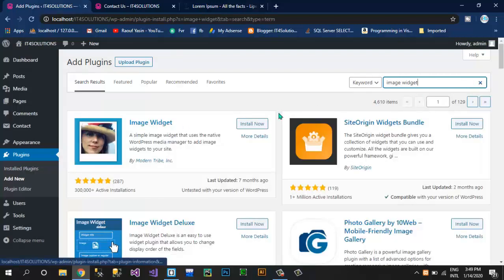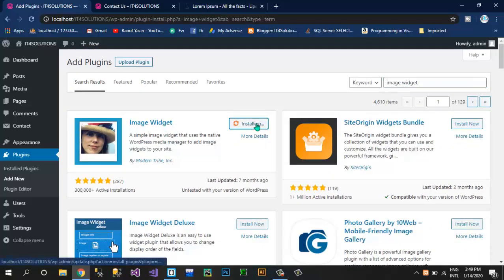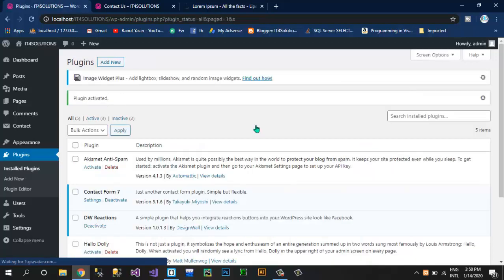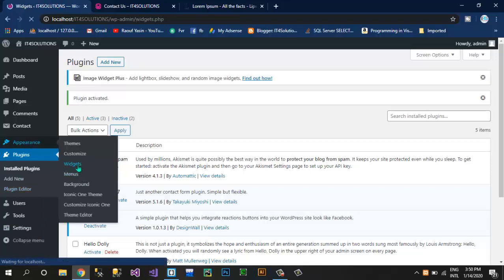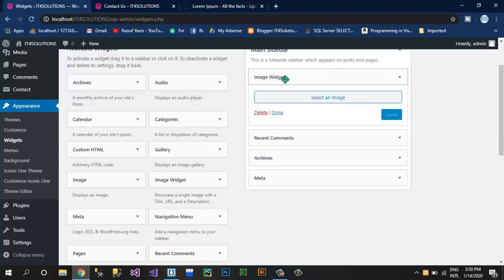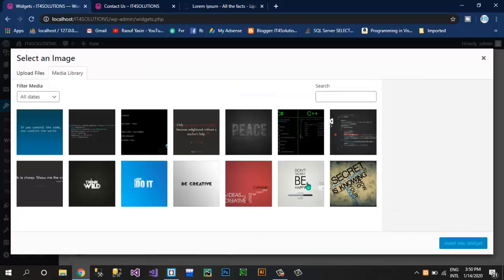From here you have some widgets about image. This time I am going to use this Image Widget. Click on Install Now. This widget is now installing. Now this widget is installed — click on Activate. Now click on Widgets and here you can see the Image Widget. Drag this widget to the top of this sidebar area and click on Select an Image.